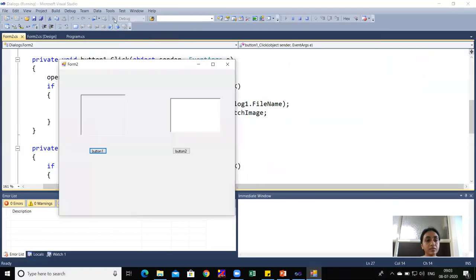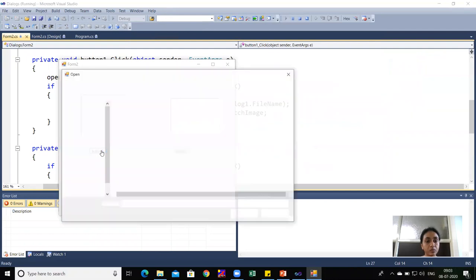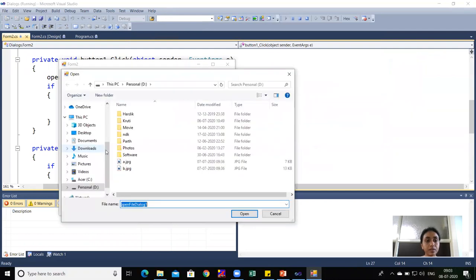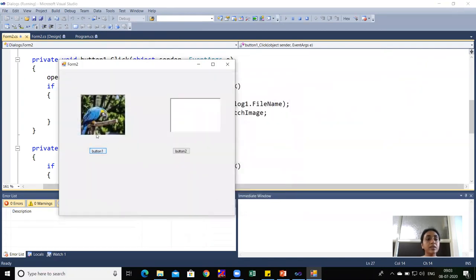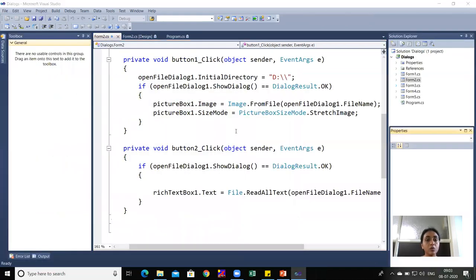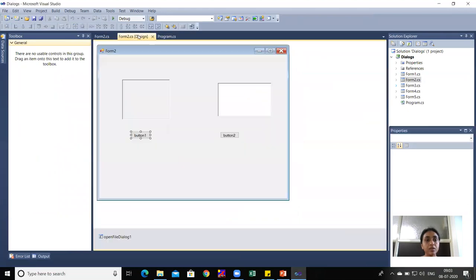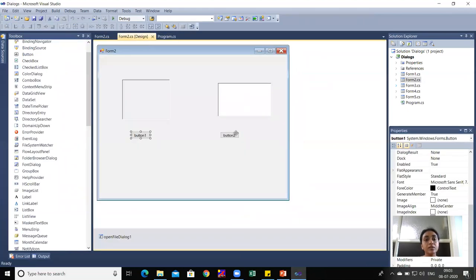Running the program and clicking Button1 opens the D drive. Selecting a .jpg file displays the picture in the PictureBox. Button2 contains code for opening a text file.